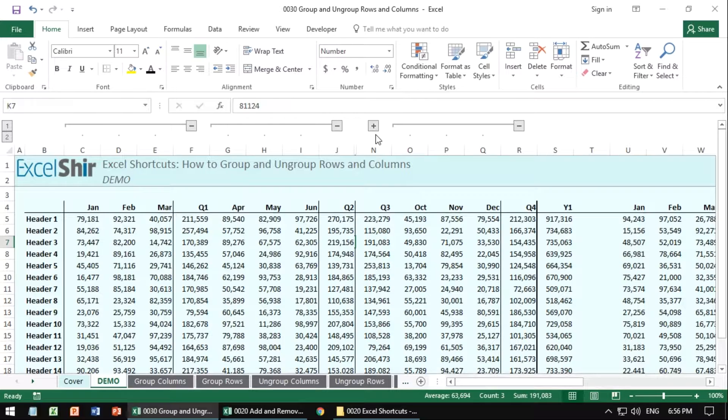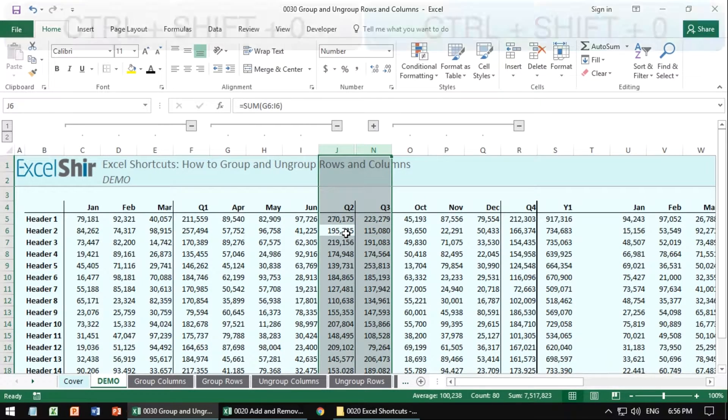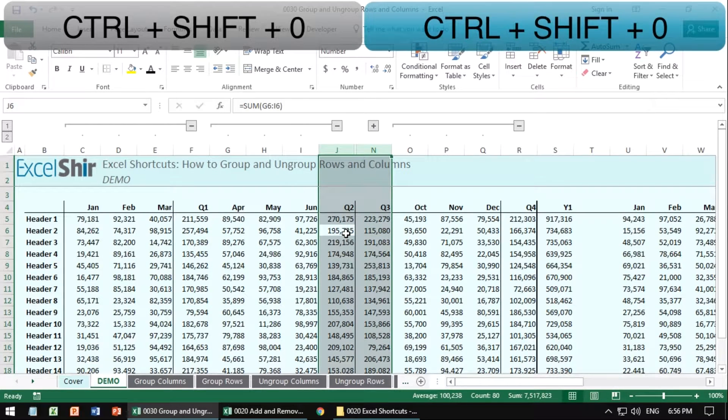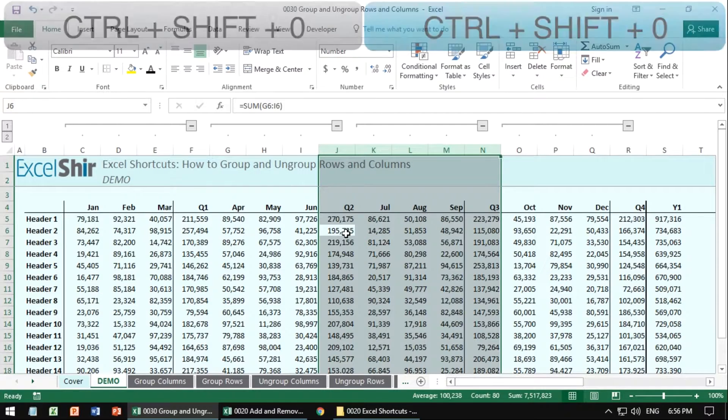And just like you can hide using control zero to actually hide those columns, you can do the reverse by selecting all of them, control shift zero to show them, which is the same as hitting the plus.